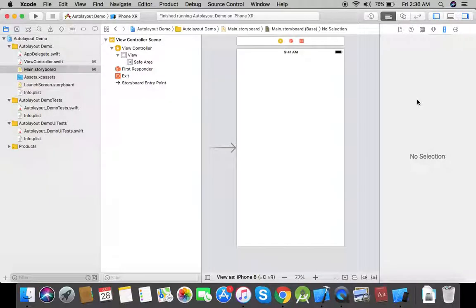In this video I am going to explain the concept of safe area. The safe area of a view means the area which is not being overlapped by a bar like the status bar, the navigation bar, or the tab bar. In other words, it is the area in which we can display content which we do not want to be overlapped by these bars.